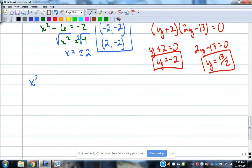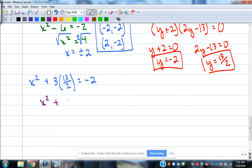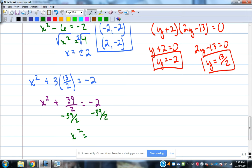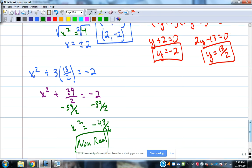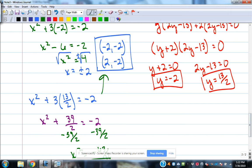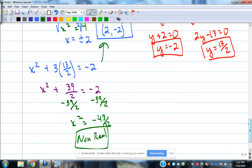Now I need to do the same for y equals 13 over 2. Plugging in gives x squared plus 39 over 2 equals negative 2, so x squared equals negative 43 over 2. When we take the square root of a negative number, we get a non-real solution, so that gives us no real answers. Therefore the only ordered pairs are the two we found from y equals negative 2.